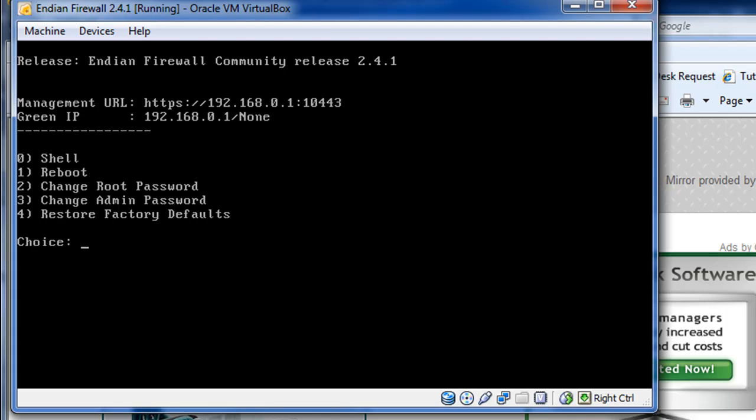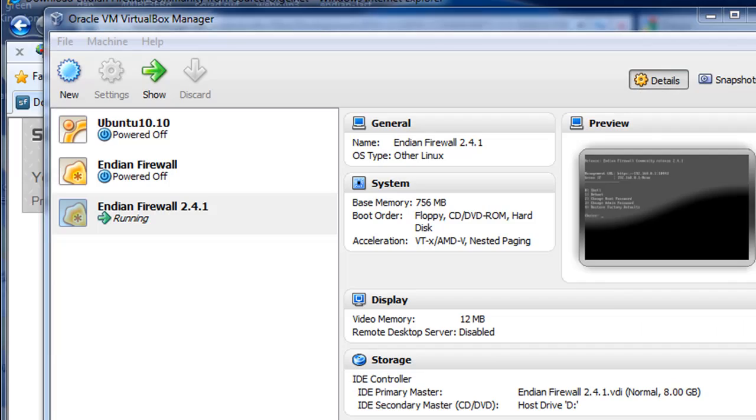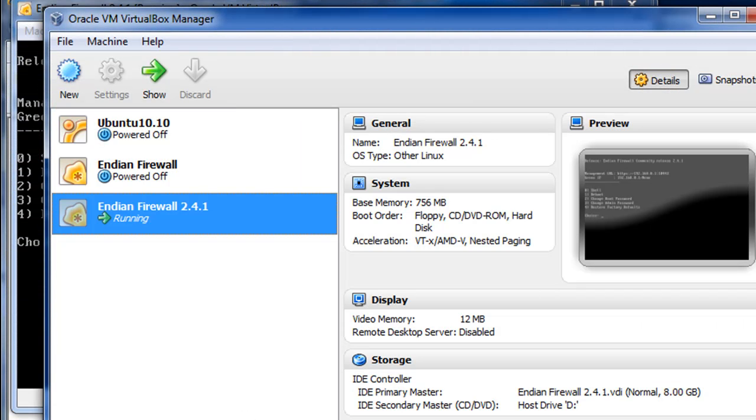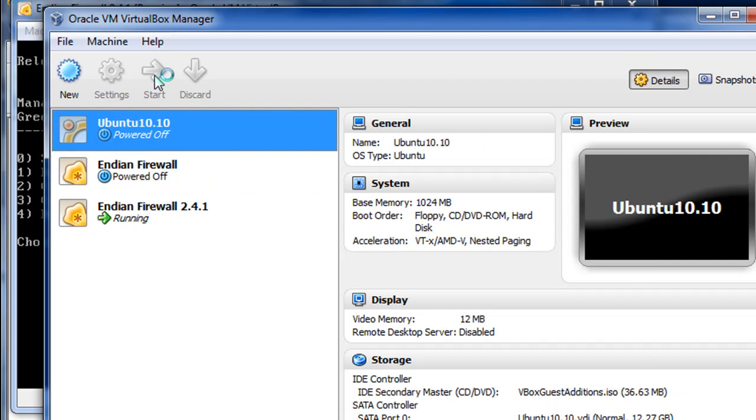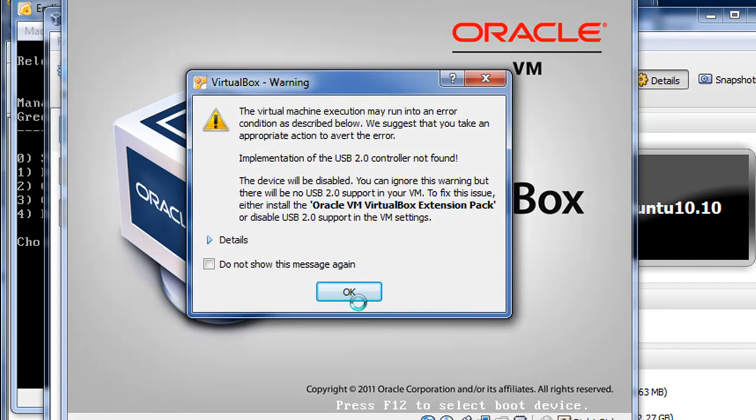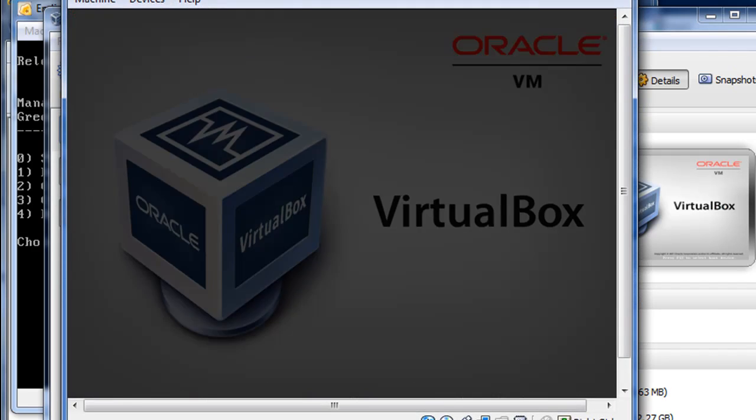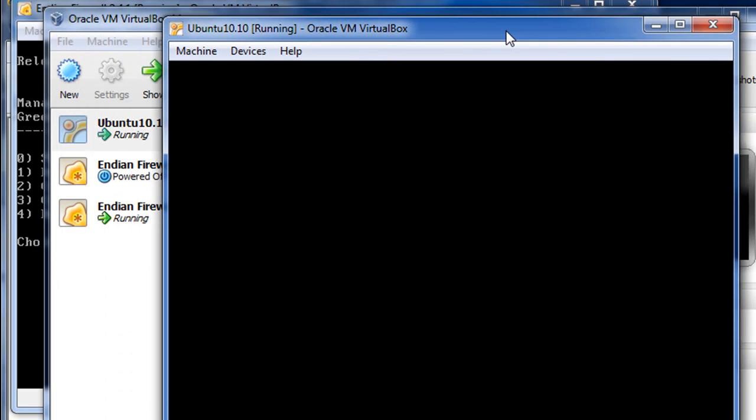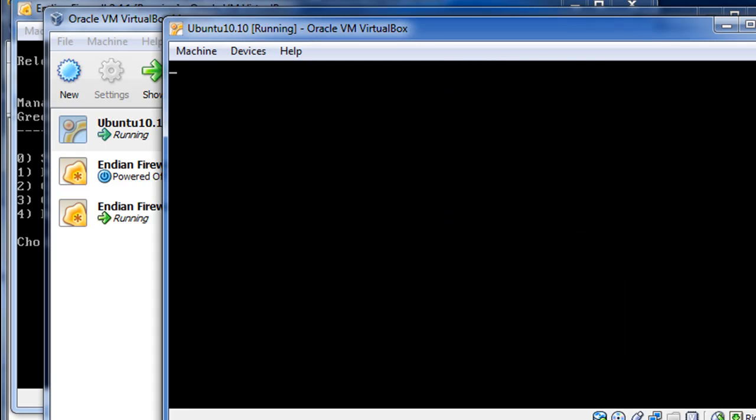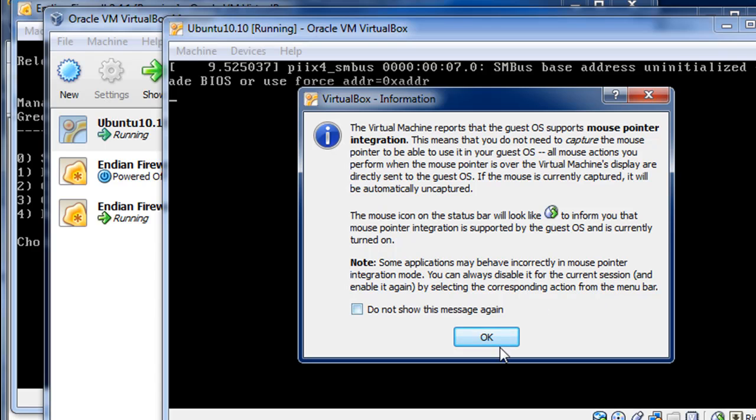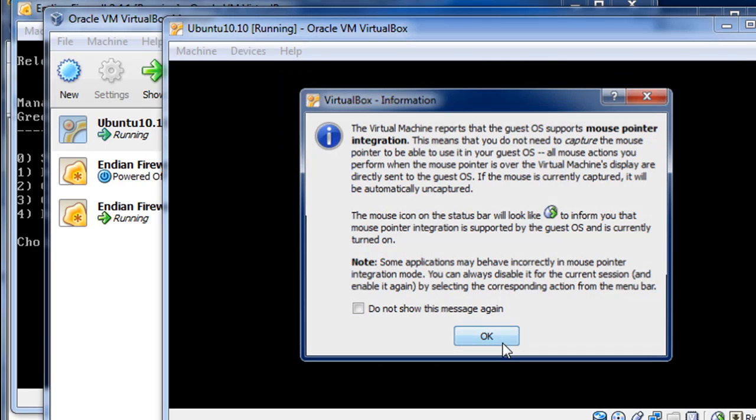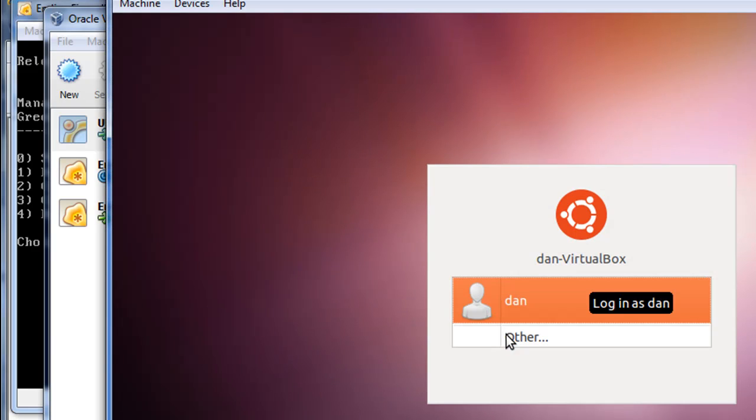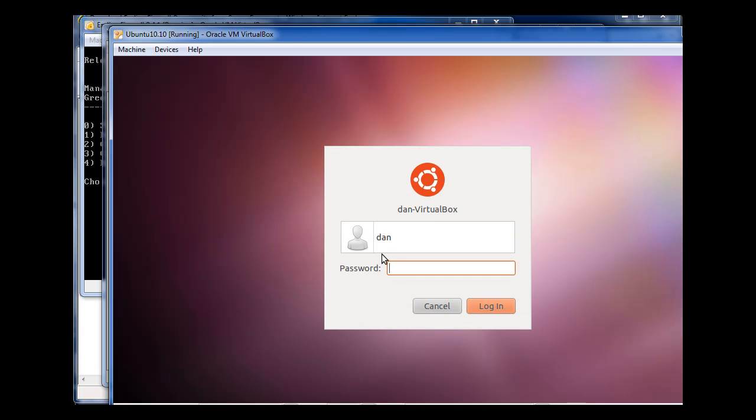Now what I want to do is I want to go to virtual box and I want to launch another one of my clients. I happen to have an Ubuntu Linux machine here. So I'll start that. Now this is going to be a Ubuntu Linux, but it could easily be Windows XP client or something like that, or Windows Vista, Windows Server, anything you want. I'll log in.